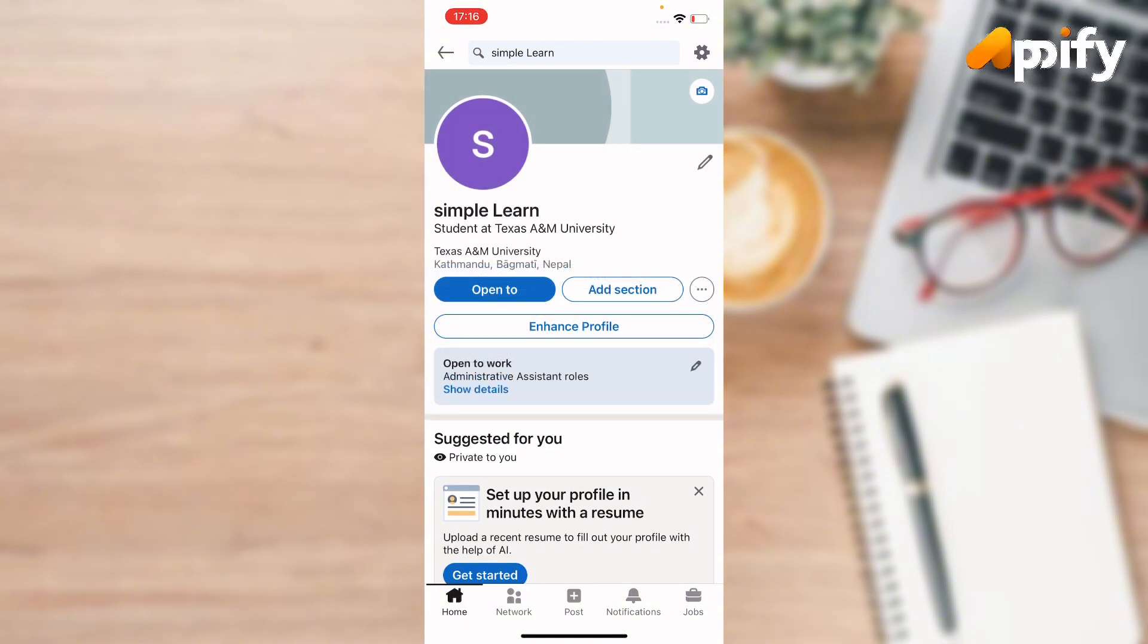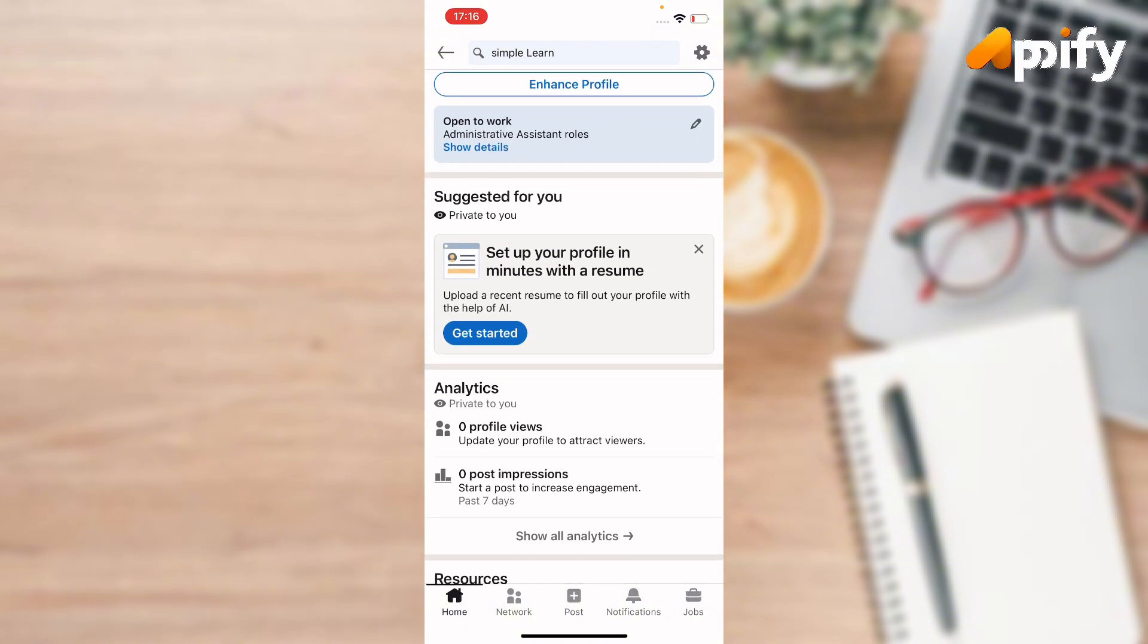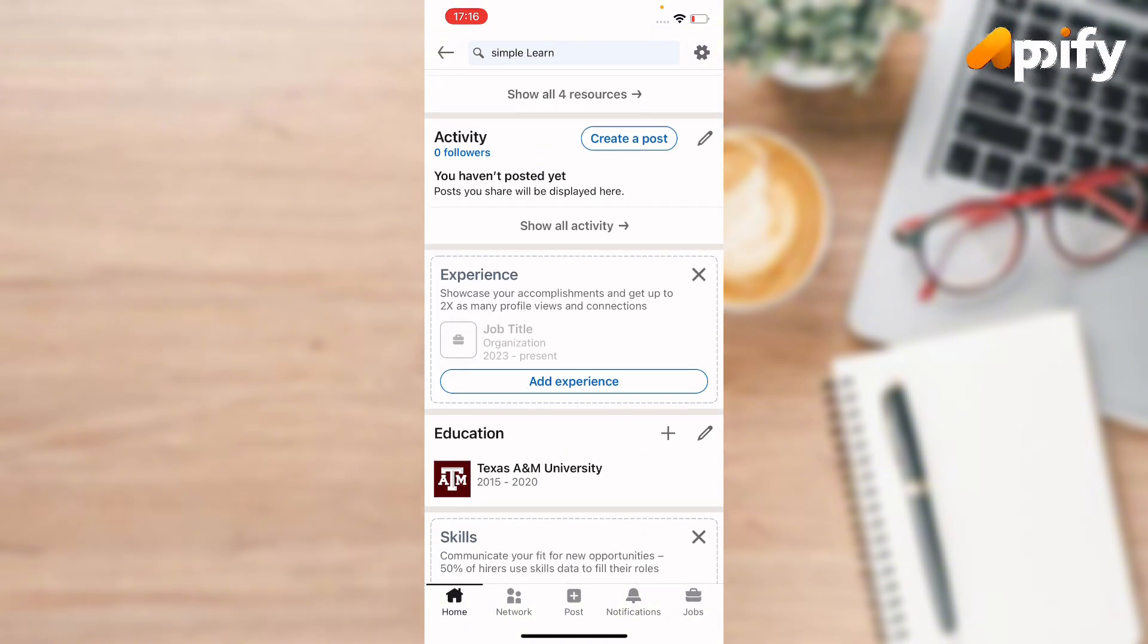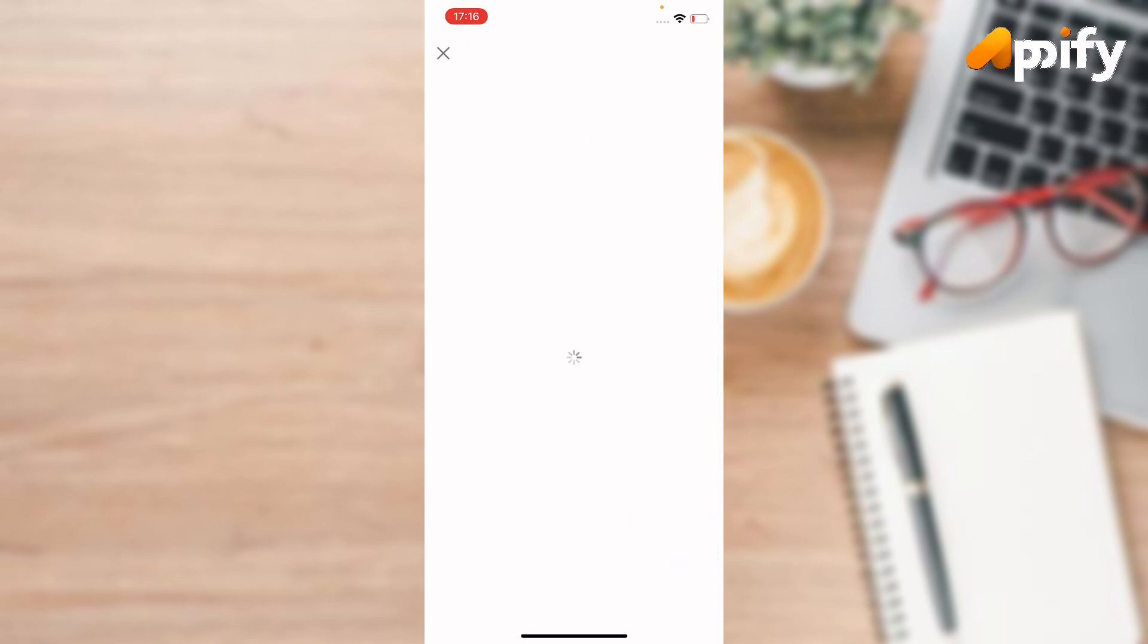Next, scroll down until you find experience section. Here you can see add experience, click on it.